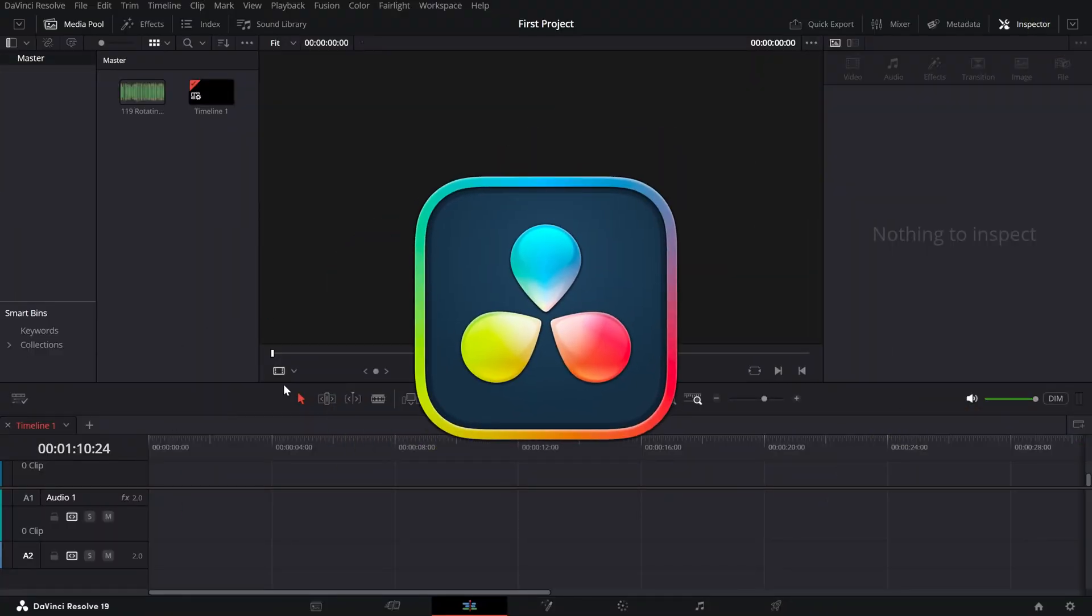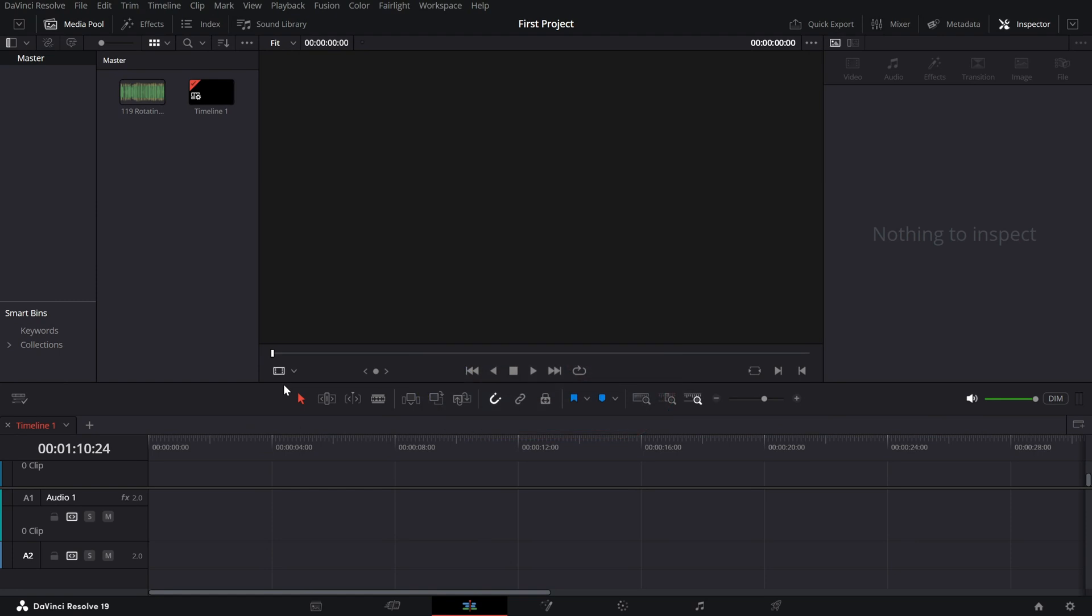Today, we're going to create a fun and high-pitched chipmunk voice effect using just a few simple adjustments. This effect is perfect for funny comedy videos, prank edits, or adding a playful touch to your content. Let's get started.